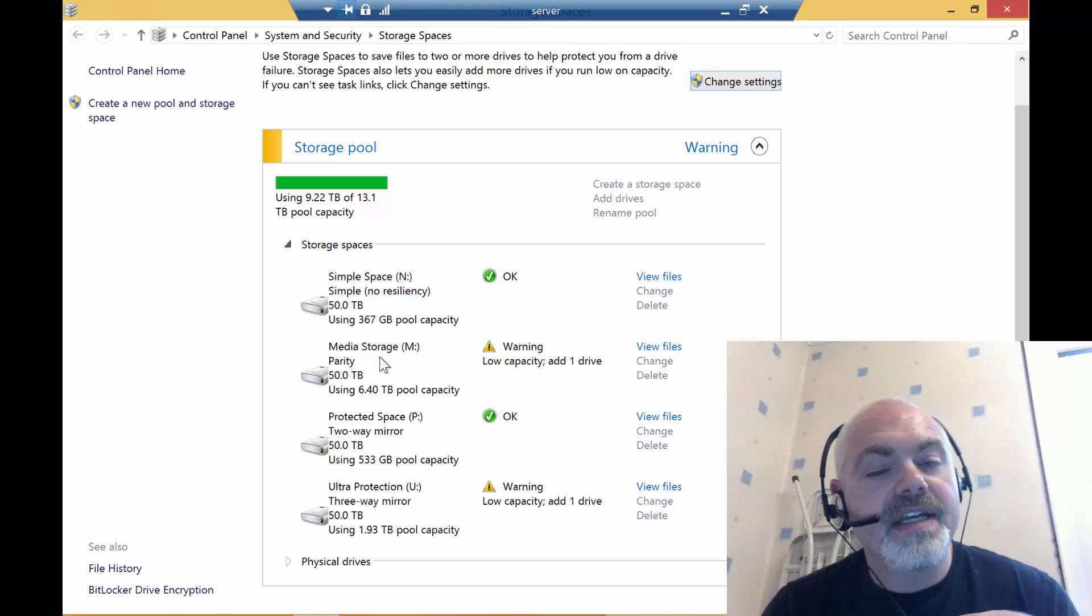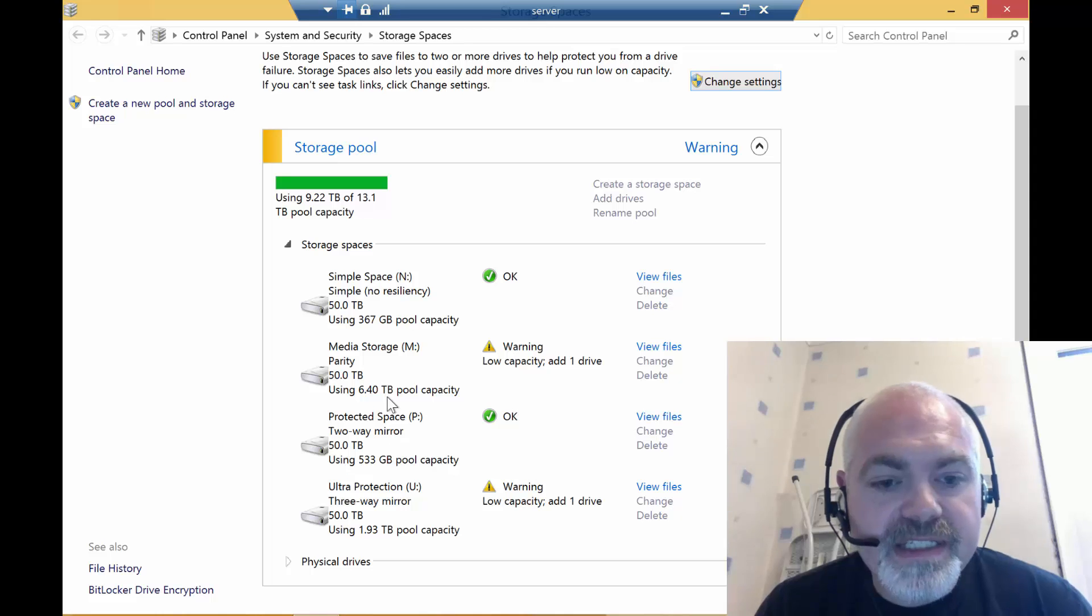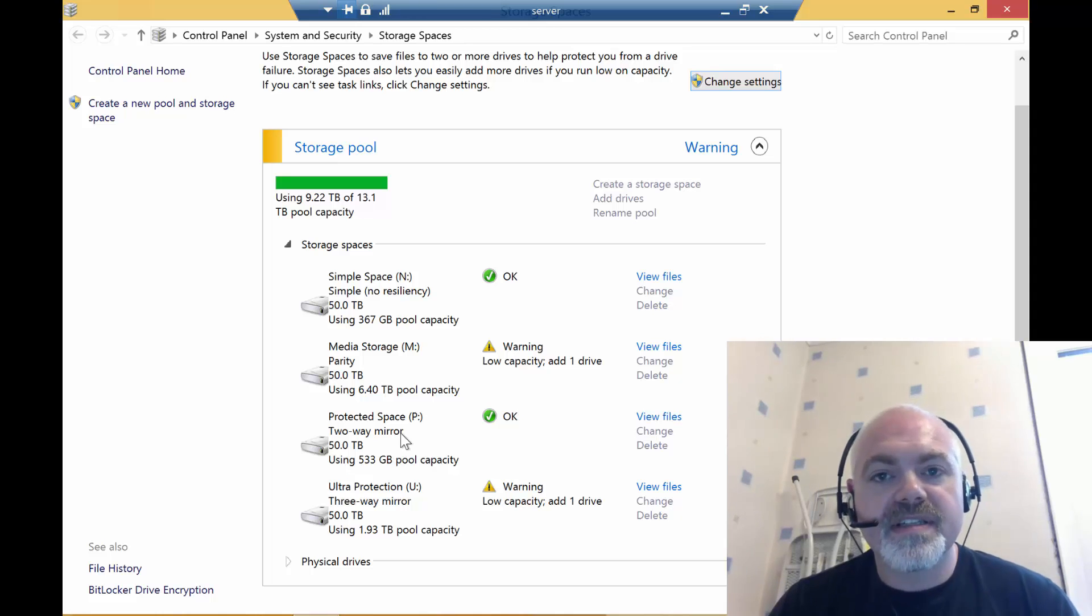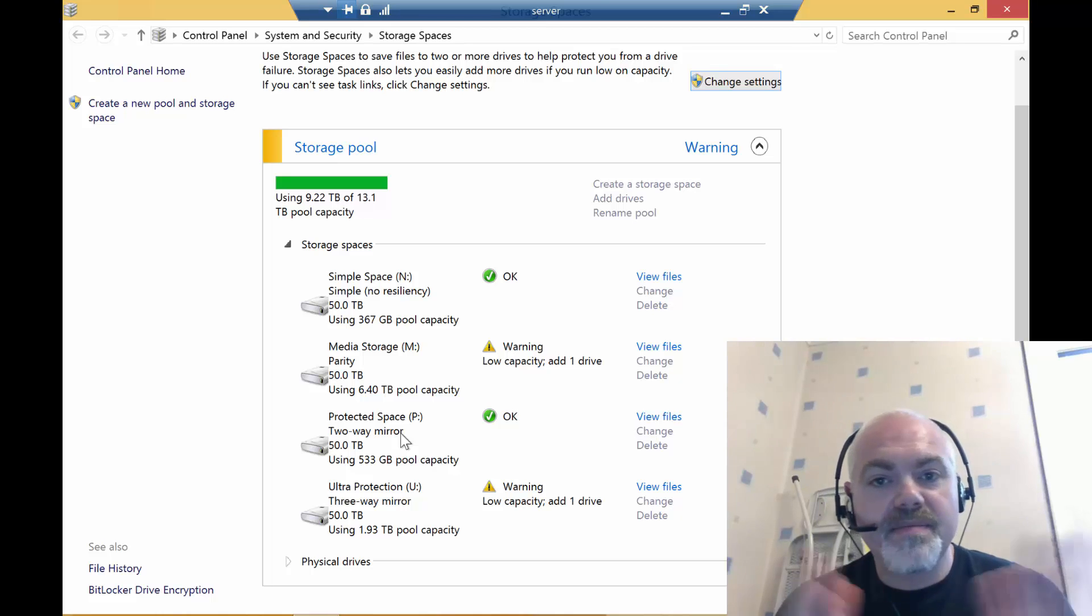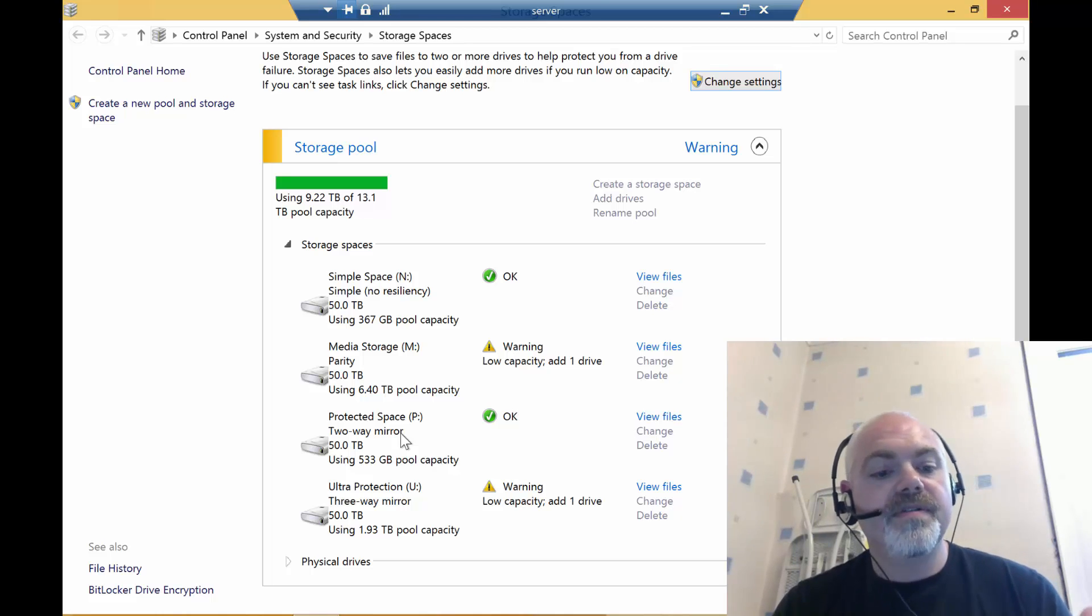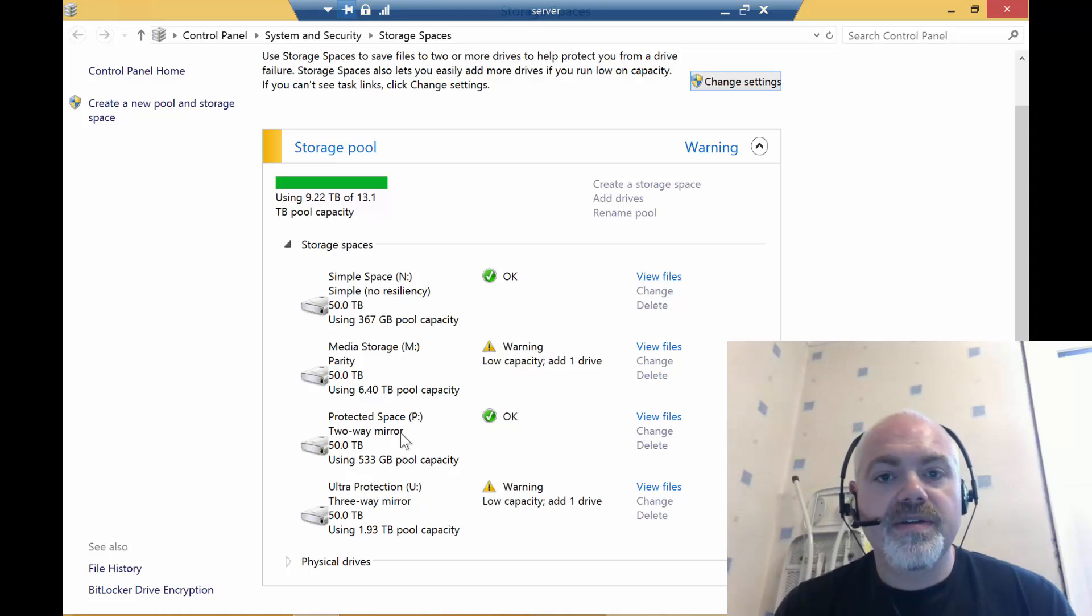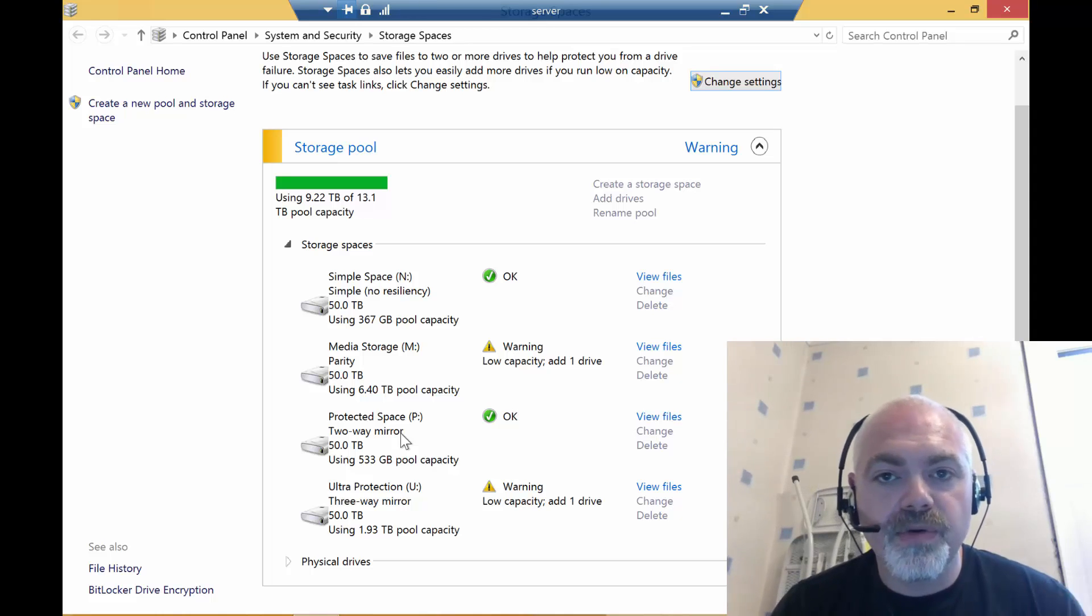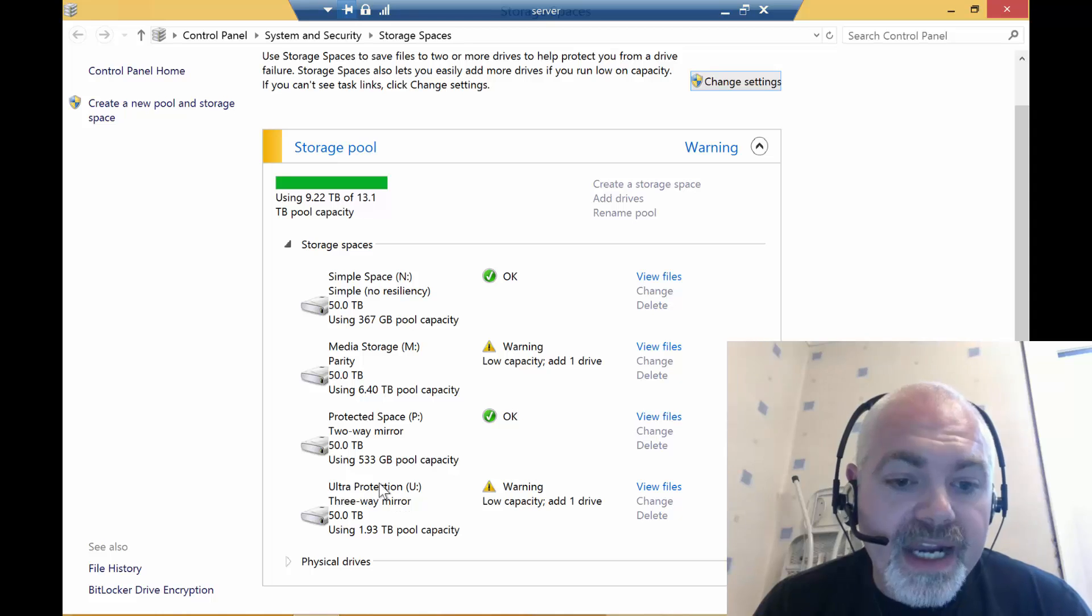I also have a protected space which is just a standard two-way mirror. This is exactly what it says on the tin—it is a mirror of whatever you've got. So if you copy 200 gigs of data, then you use 400 gigs of your pool.